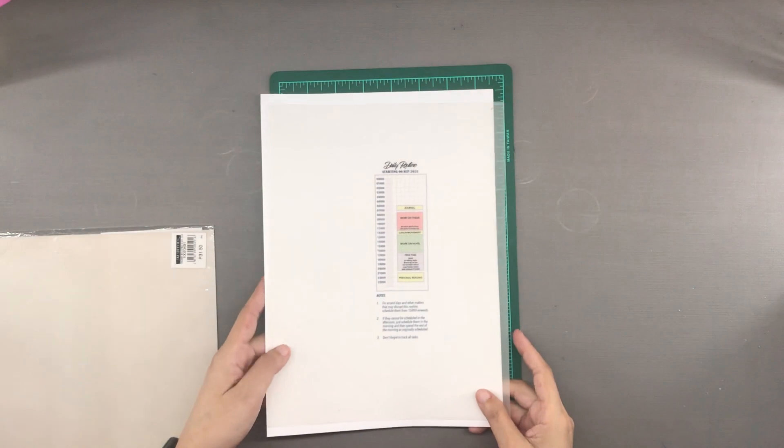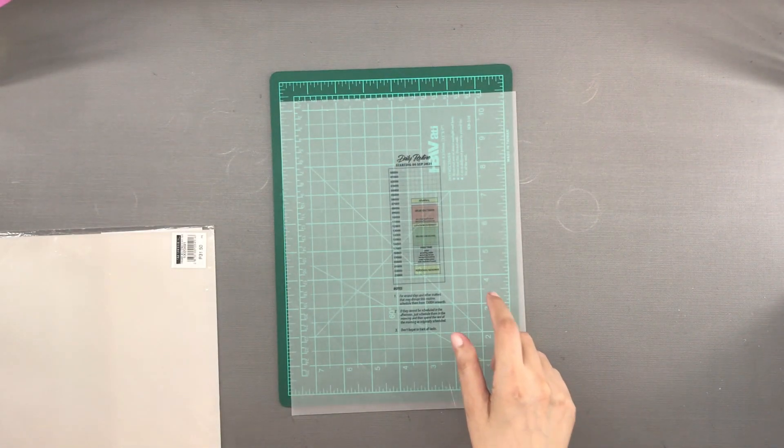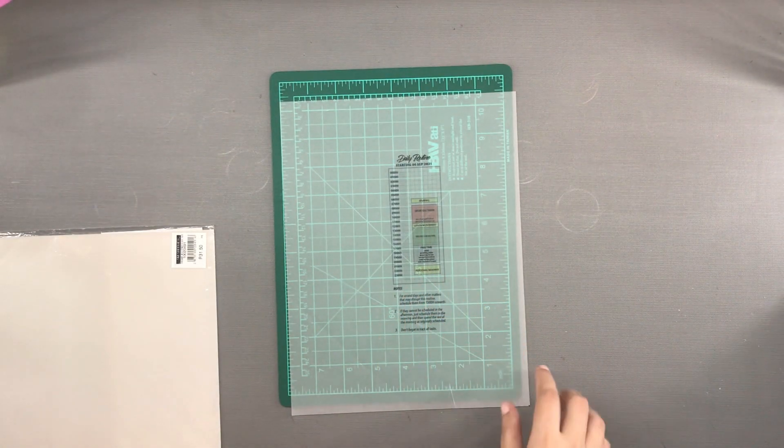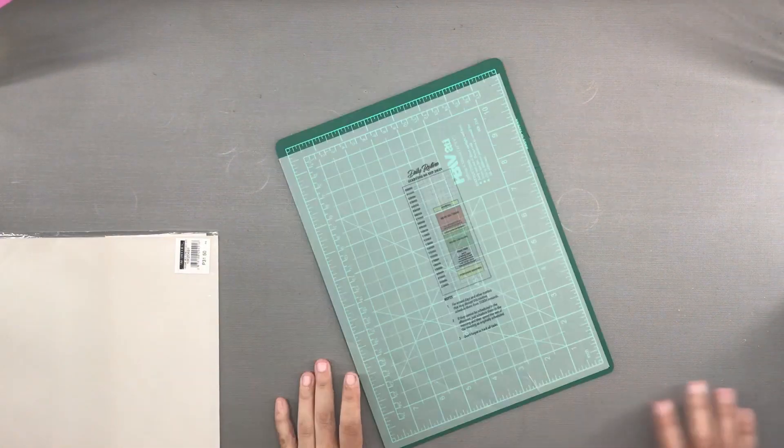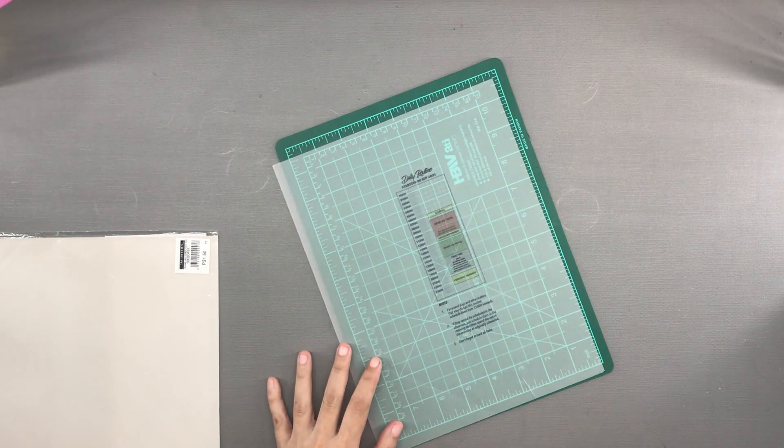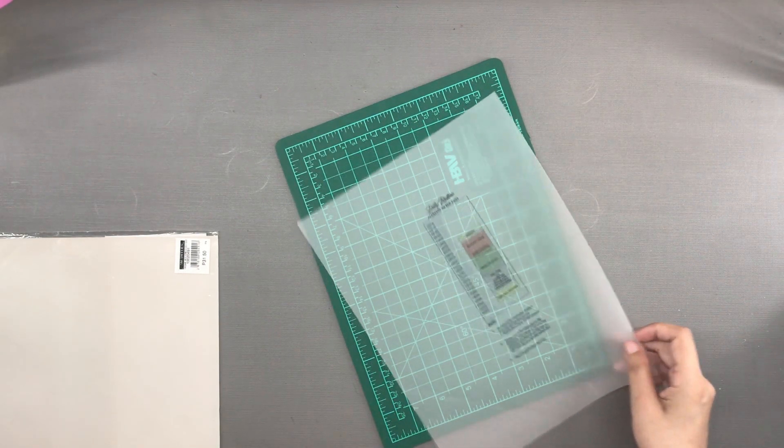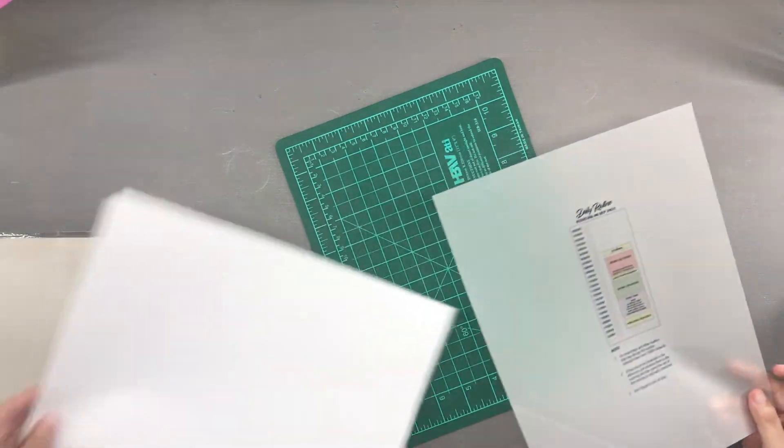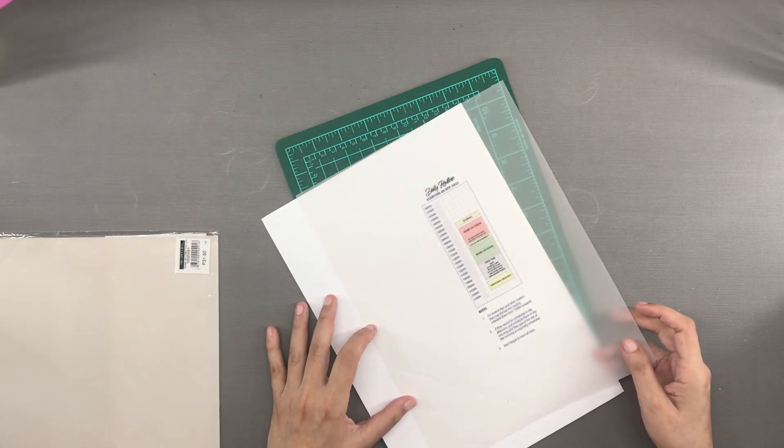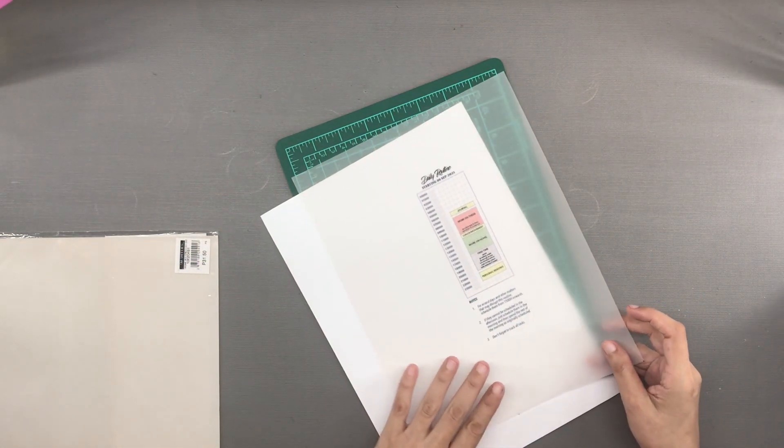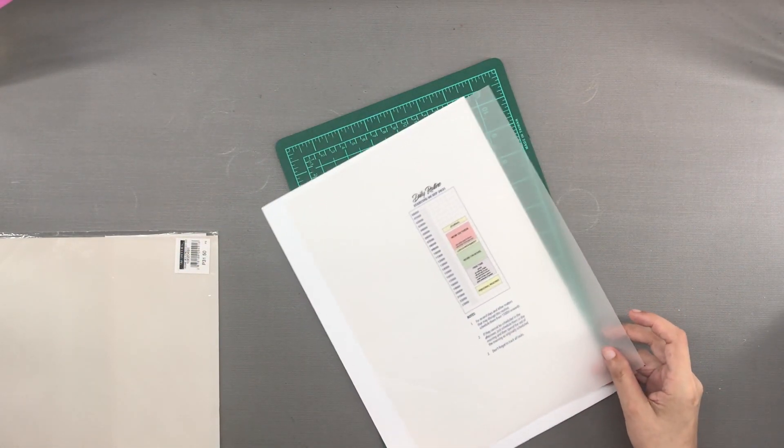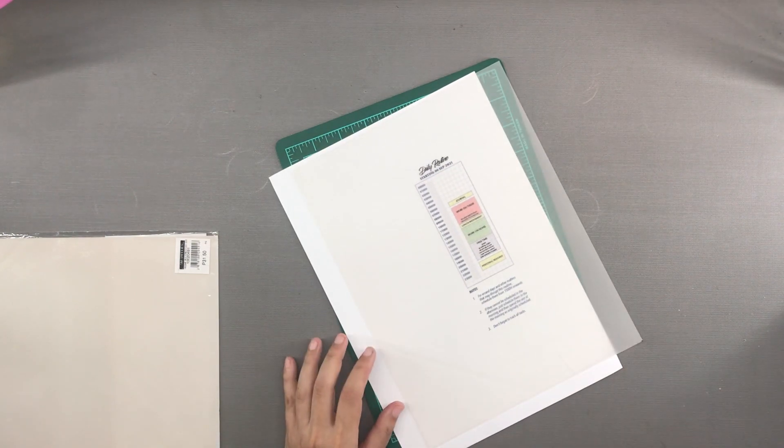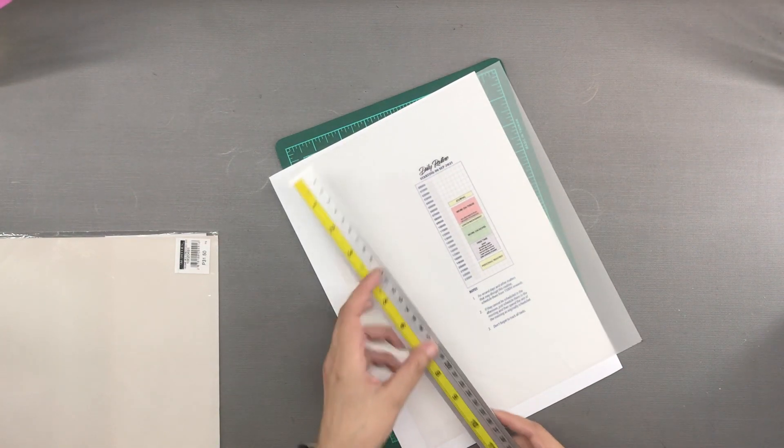I super loved Joanne's idea so I eventually ended up making my own overlay. I still had some sheets of tracing paper left from when I did my transformer planner covers. I have a video of that process and I will leave a link in the description box.